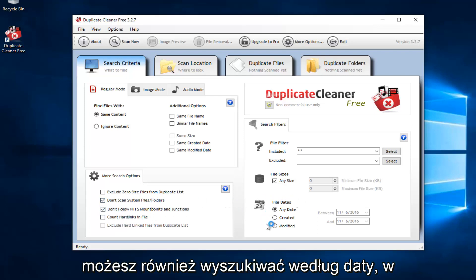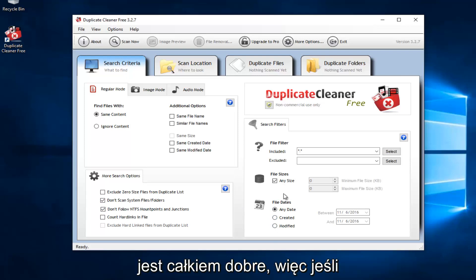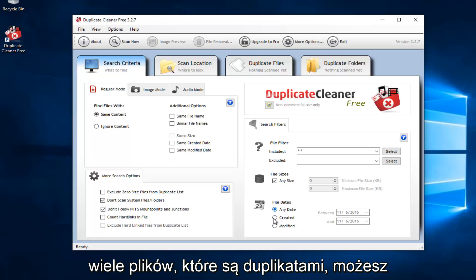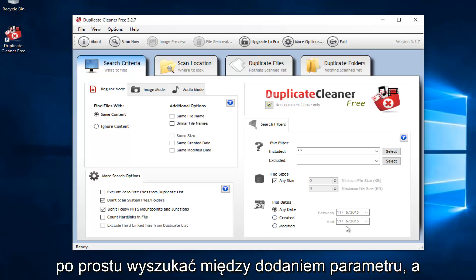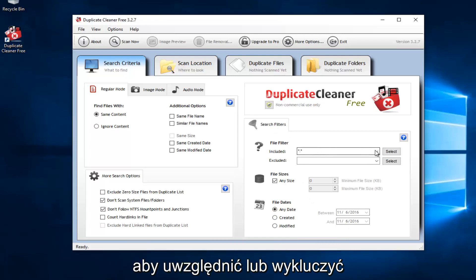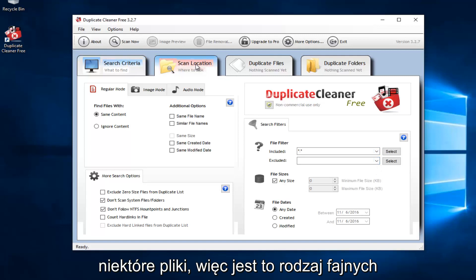And then you could also search by the date in which it was created or modified, which is pretty good. So if you're working on a project and you have a lot of files that are duplicates, you could just search between a date parameter. And we can also see we can set up file filters to either include or exclude certain files. So that's kind of cool.